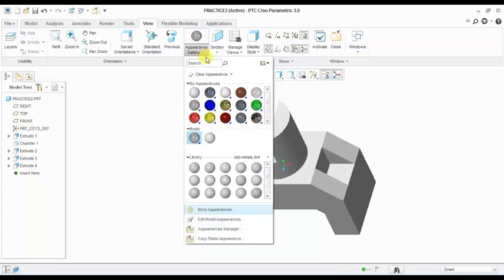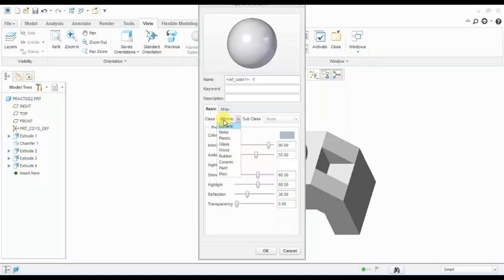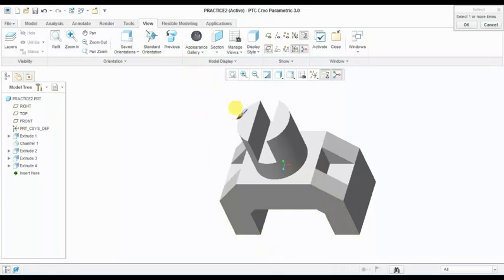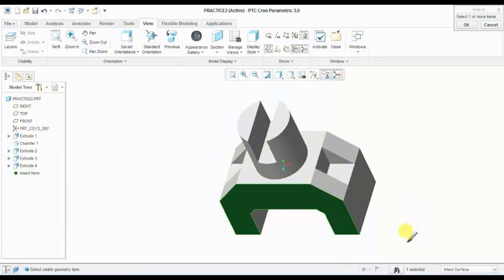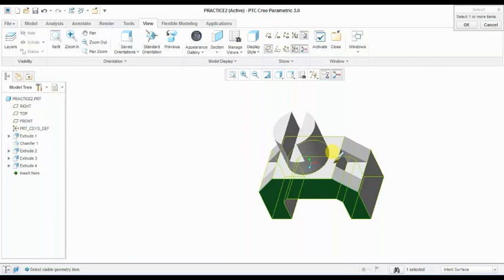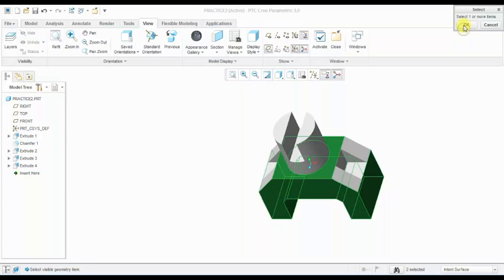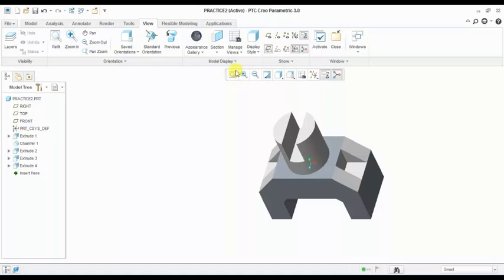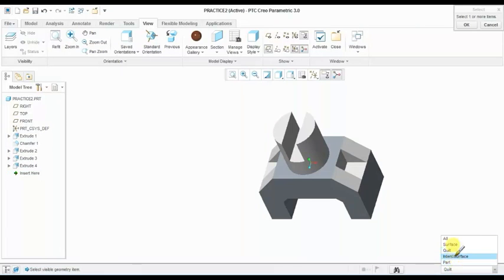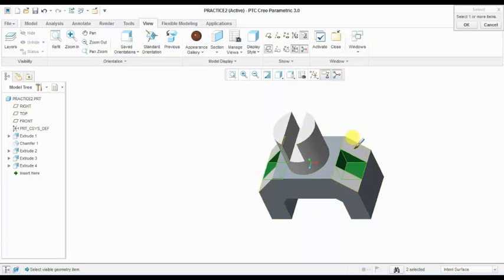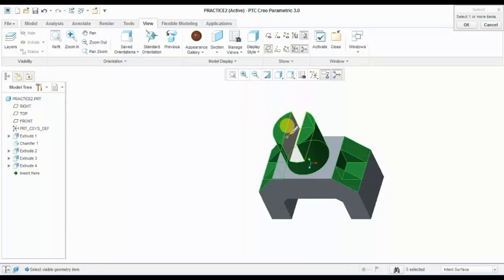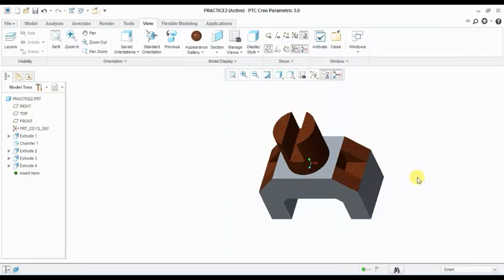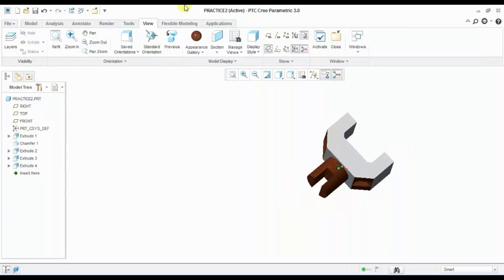Our part is ready. Now I am giving an appearance — I am selecting more appearance and choosing metallic type. Select surface intent here — smart 2 — and select one surface, press Ctrl and select this surface. Now selecting another appearance and surface intent — select this, this, and this plane and this surface. One remaining surface — give this type of appearance.